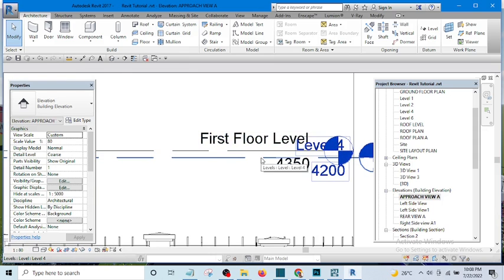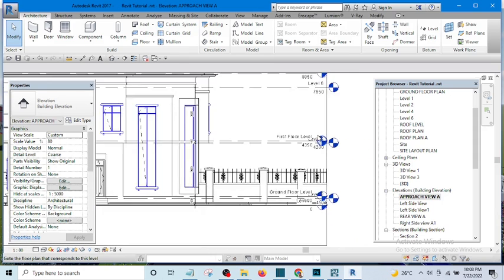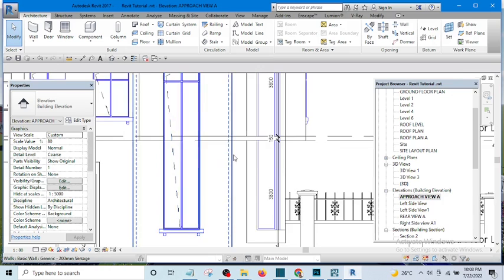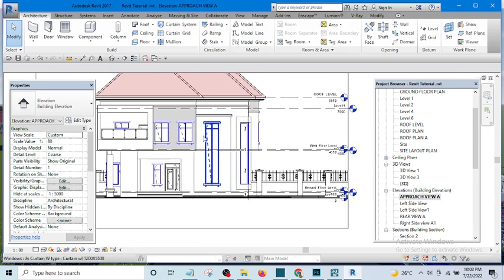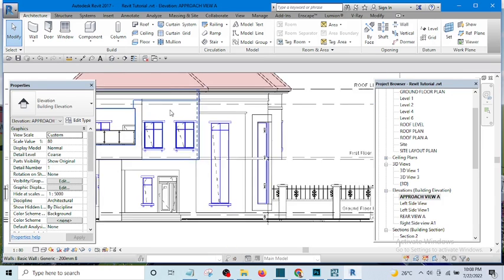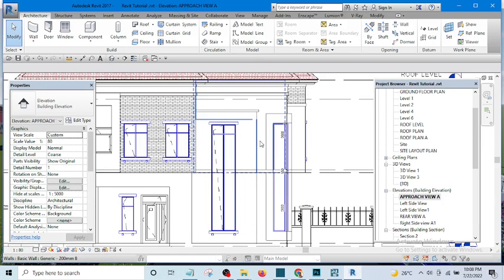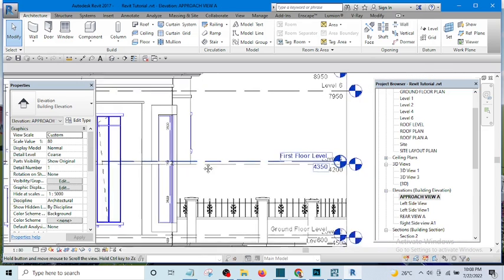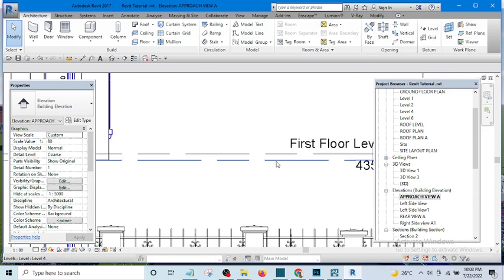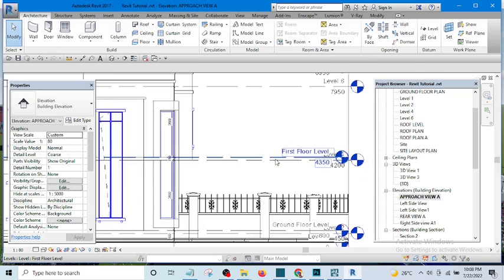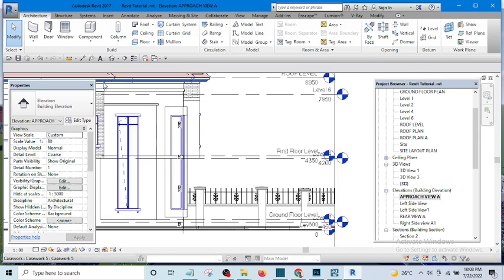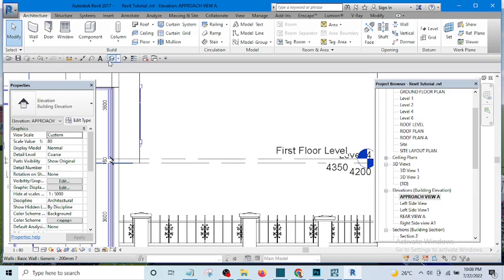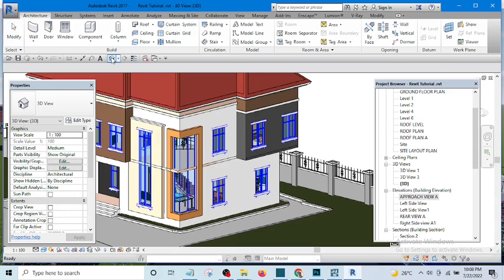So what I'm going to do is I will make sure that the wall on the first floor stops at level 4. This is level 4, this is the first floor.